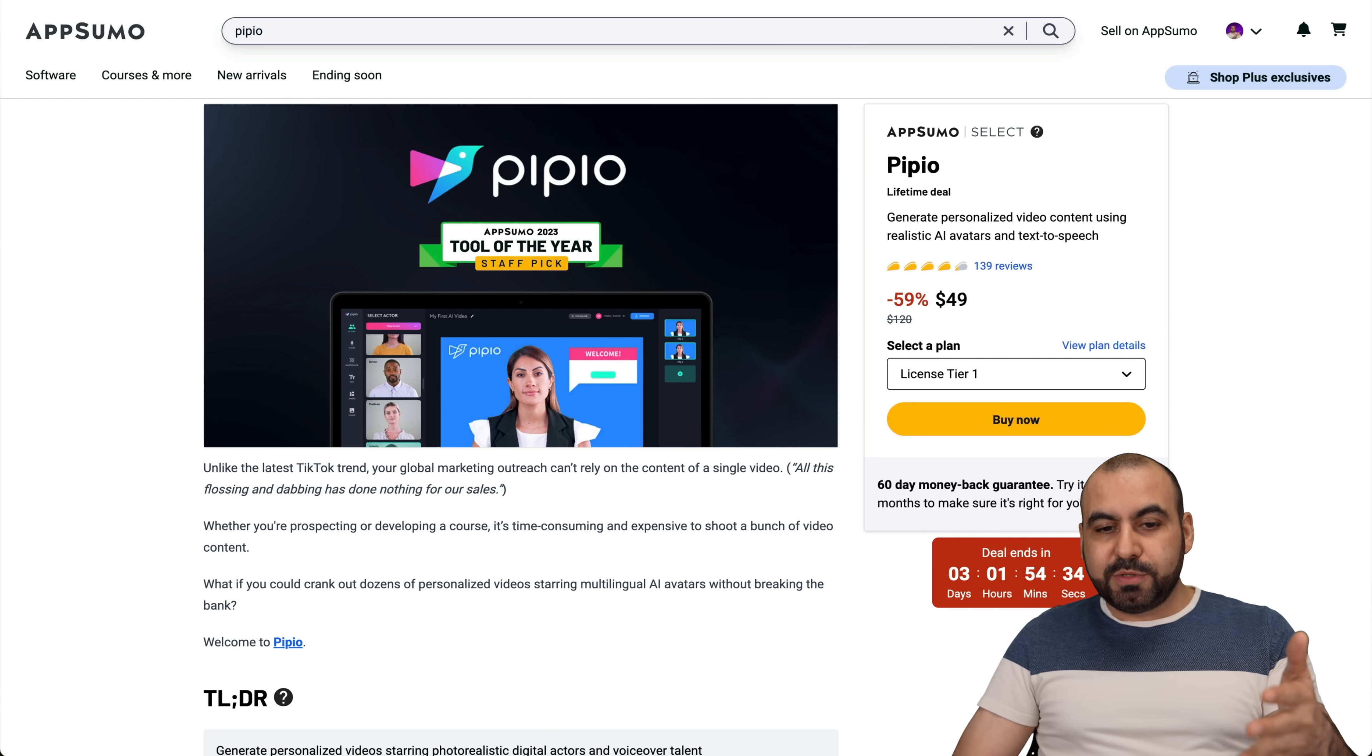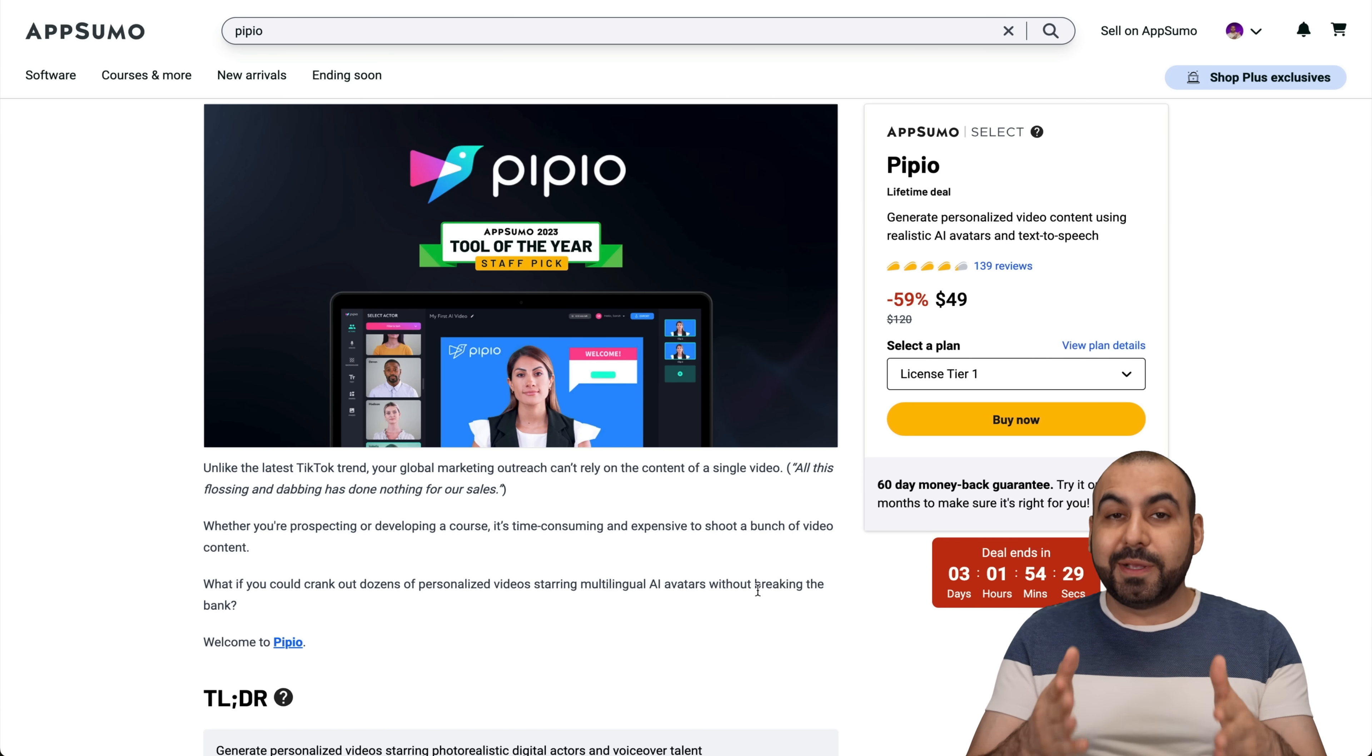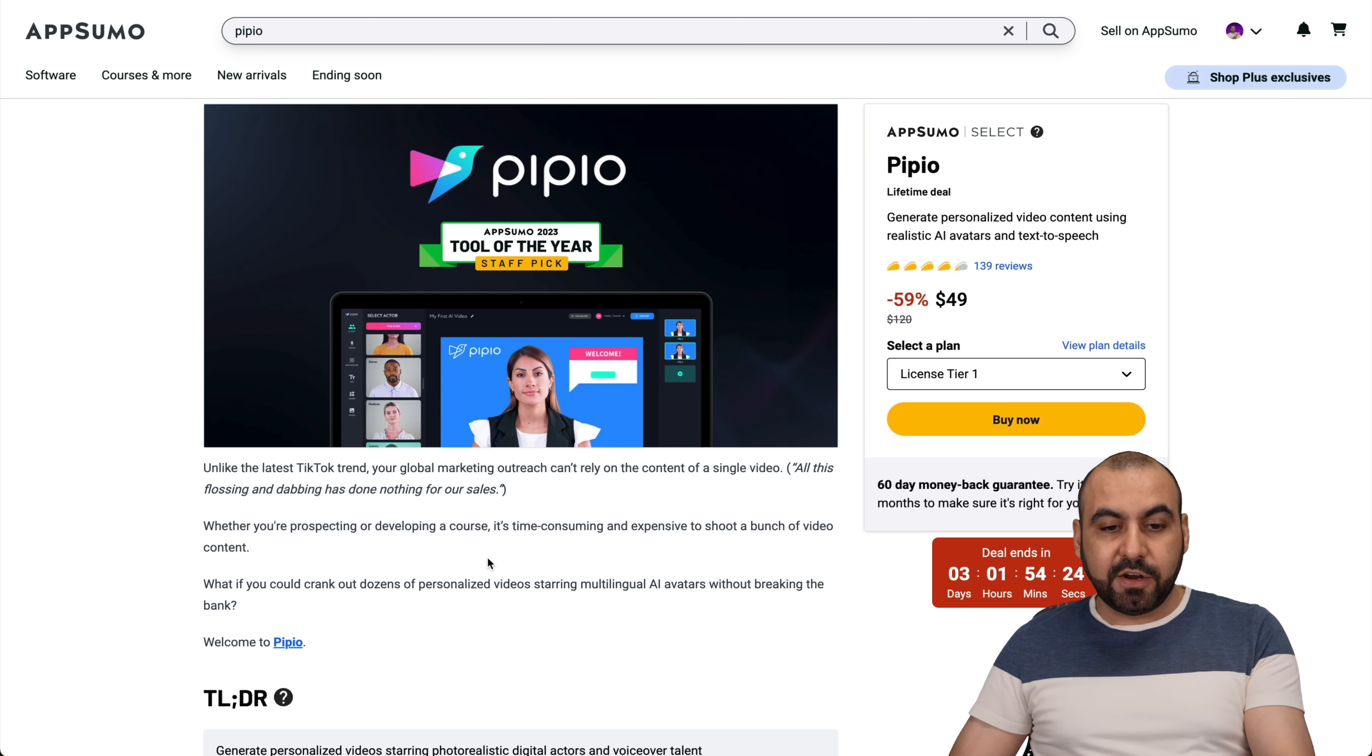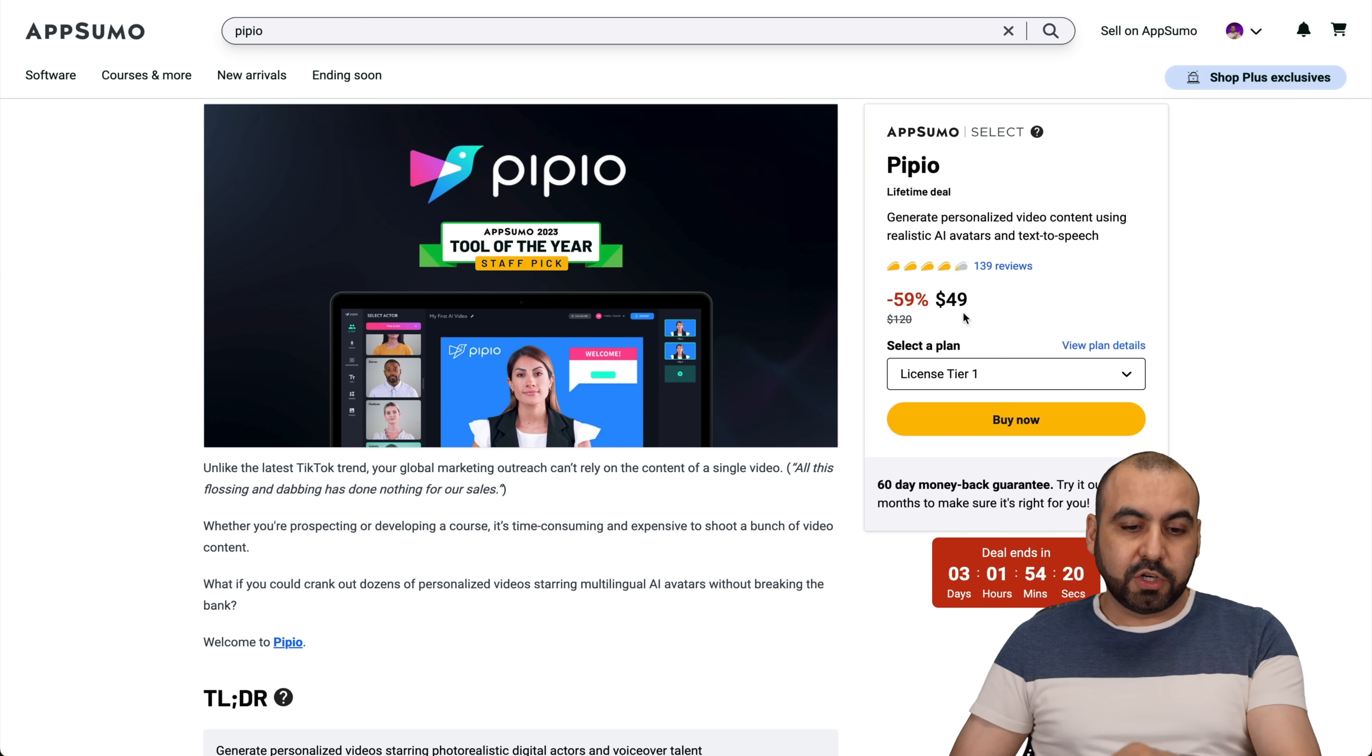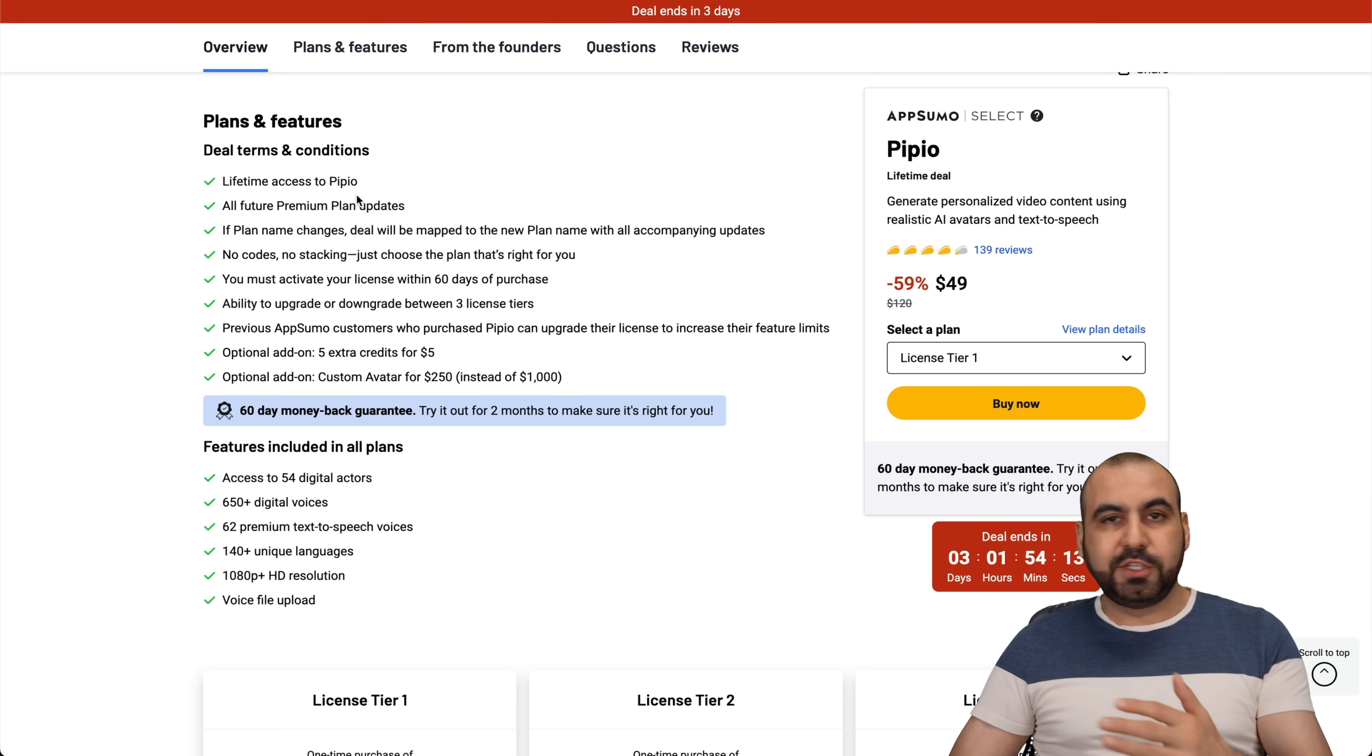Now in terms of the lifetime deal that's going on right now, first of all, if you're watching this video too late, then you're going to be too late to grab this deal. It's only three days available and it's tool of the year from the staff pick of AppSumo. And it starts off at $49 for the lifetime deal. Now what does that actually get you? So let's scroll down here. First of all, you get lifetime access to Pipio. So that means you don't have to pay month to month.